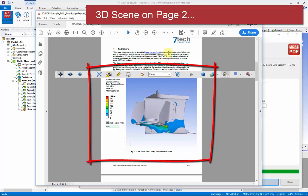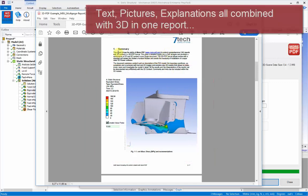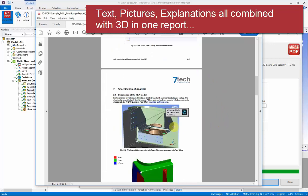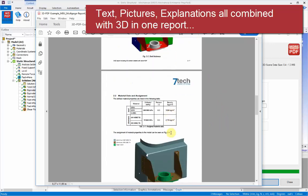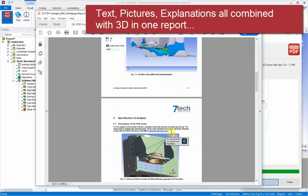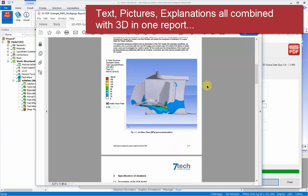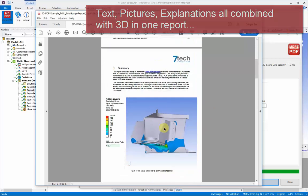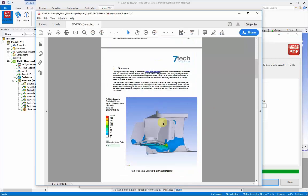And we see on page two we have a 3D view that's been added with our scene. And this is right in context with all the summary description of the model, the analysis assumptions, and the outcome of the simulation.